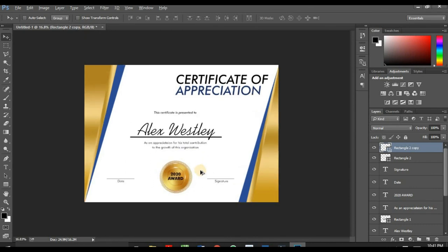So this is the end of our design. You can always learn how to design like this simple and classic. This is a modern certificate. Thanks so much for watching this video.